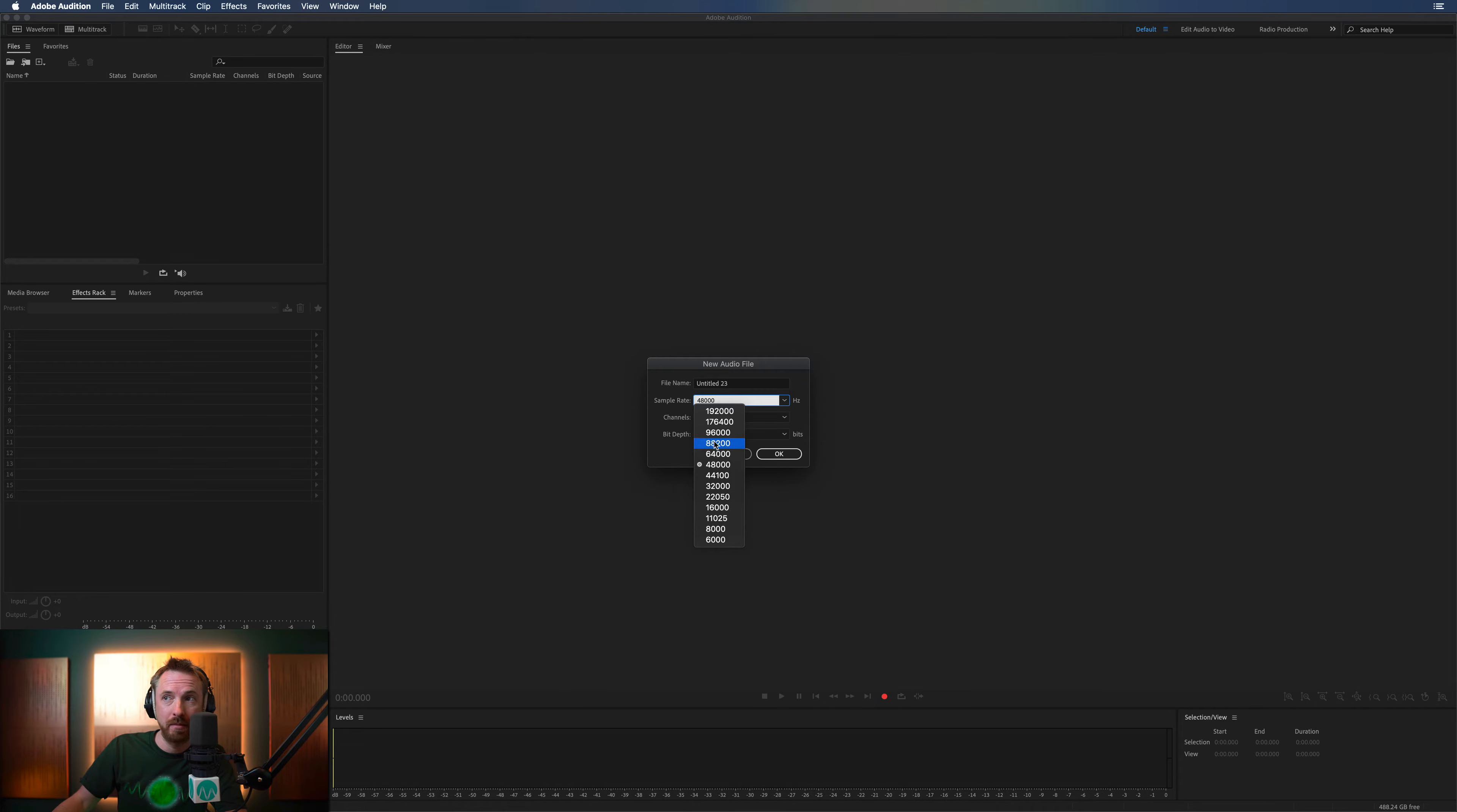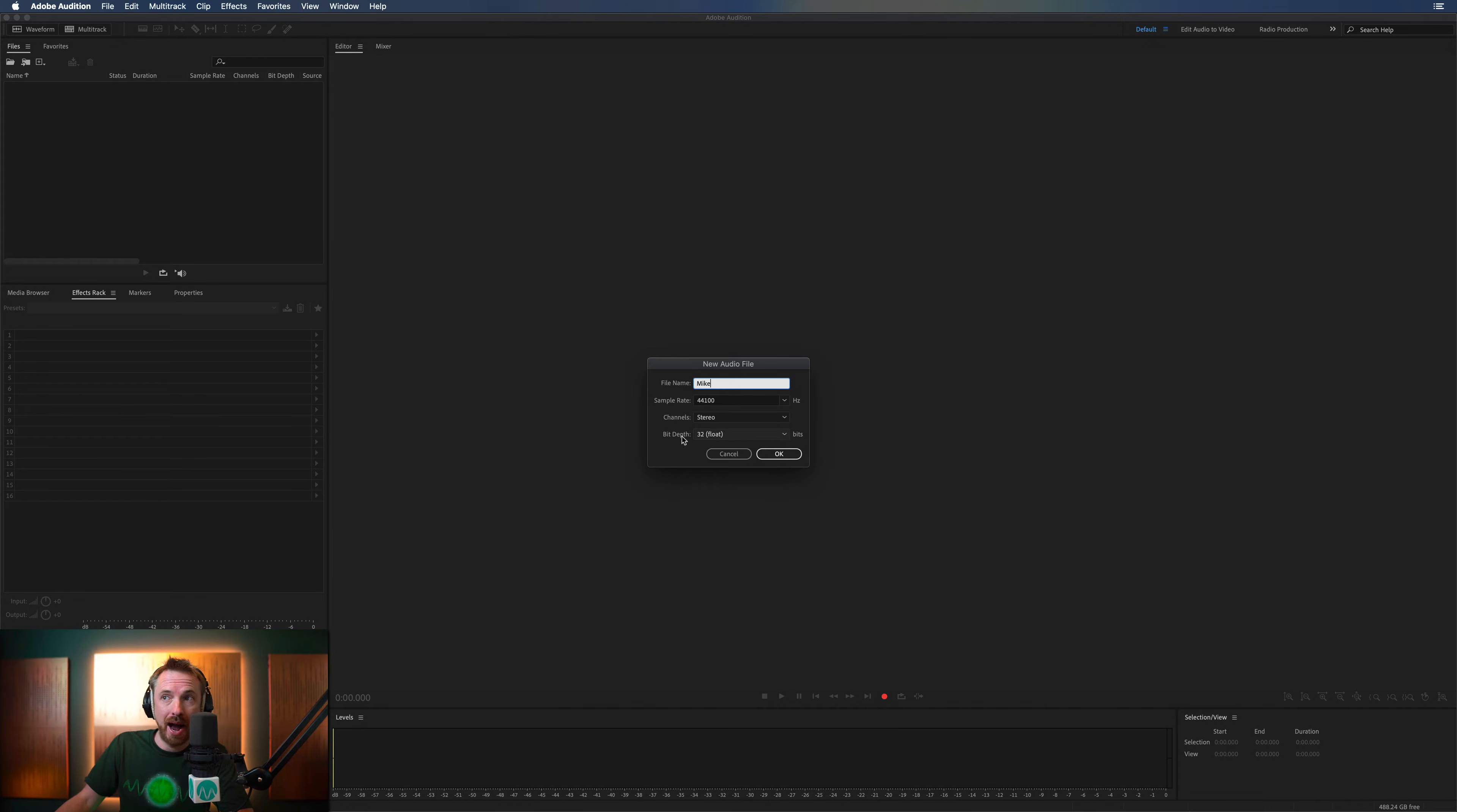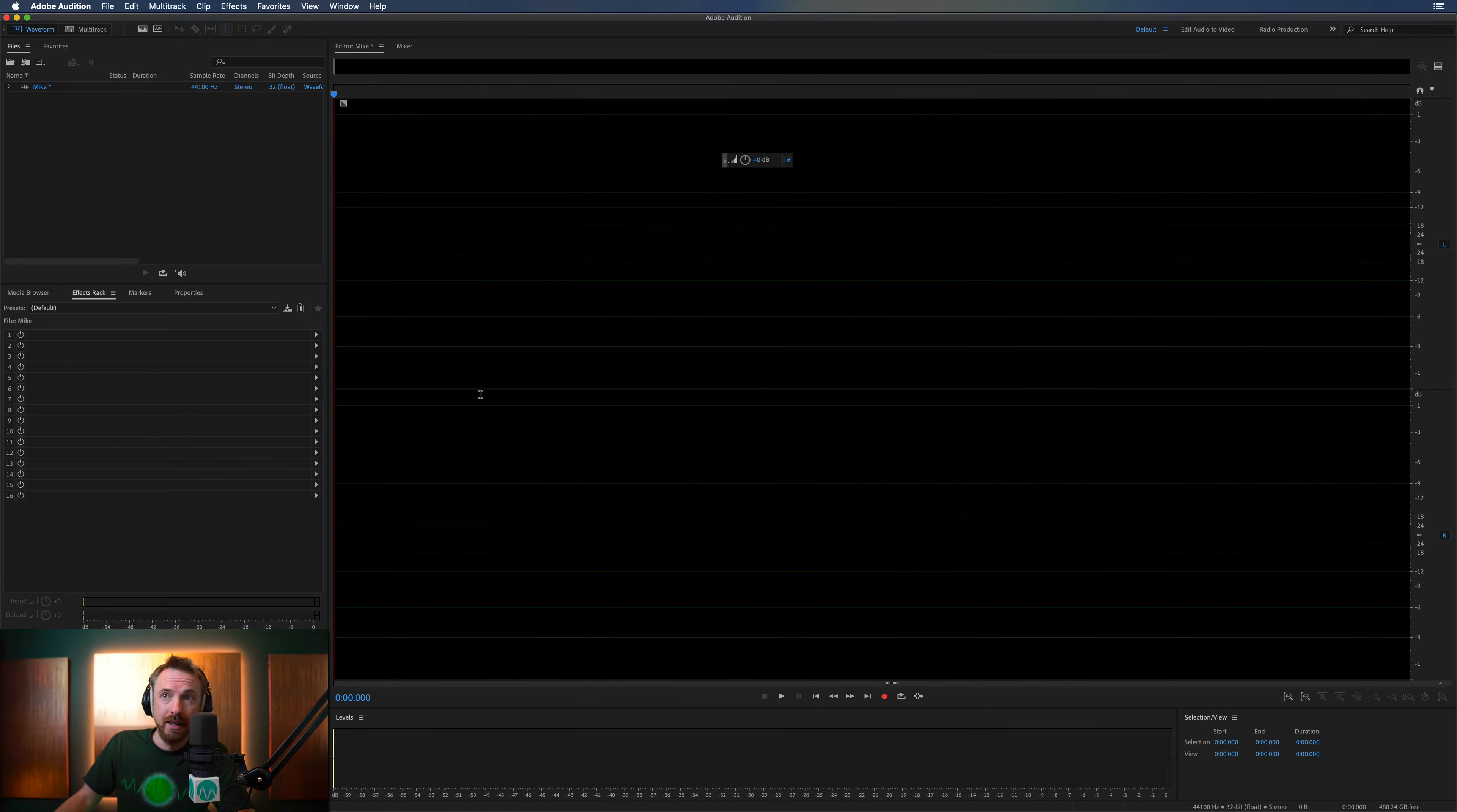And you can set the sample rate, usually it's 44100. You can give it a name, mic, could be stereo or mono, and the bit depth should stay generally at 32. There we go.